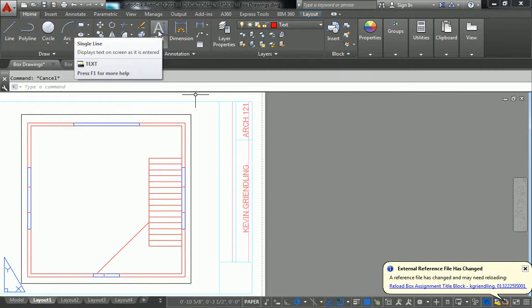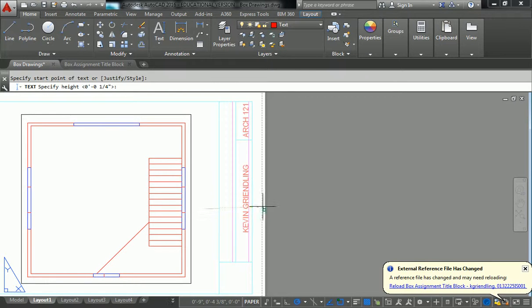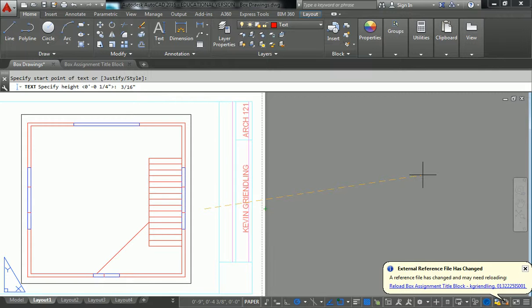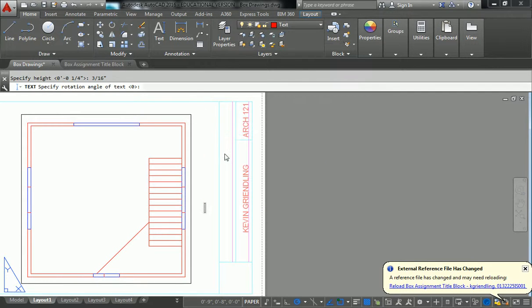So single line text. Start point of text, doesn't really matter where. I'm just going to click. And I'm going to type in three sixteenths of an inch and hit enter. And my rotation angle is going to be up. And I'm going to call this one floor plan.